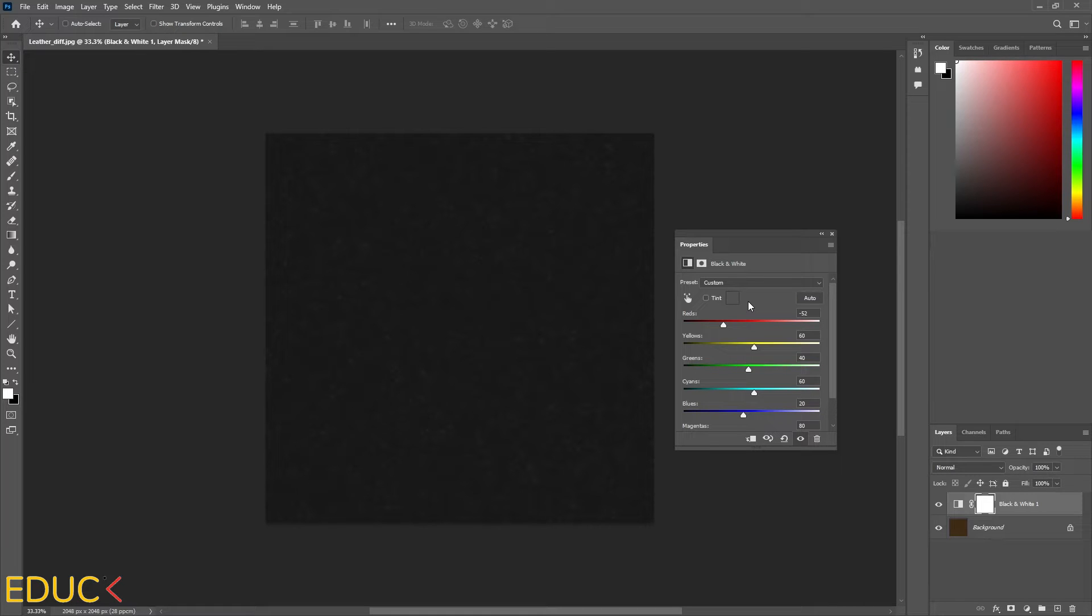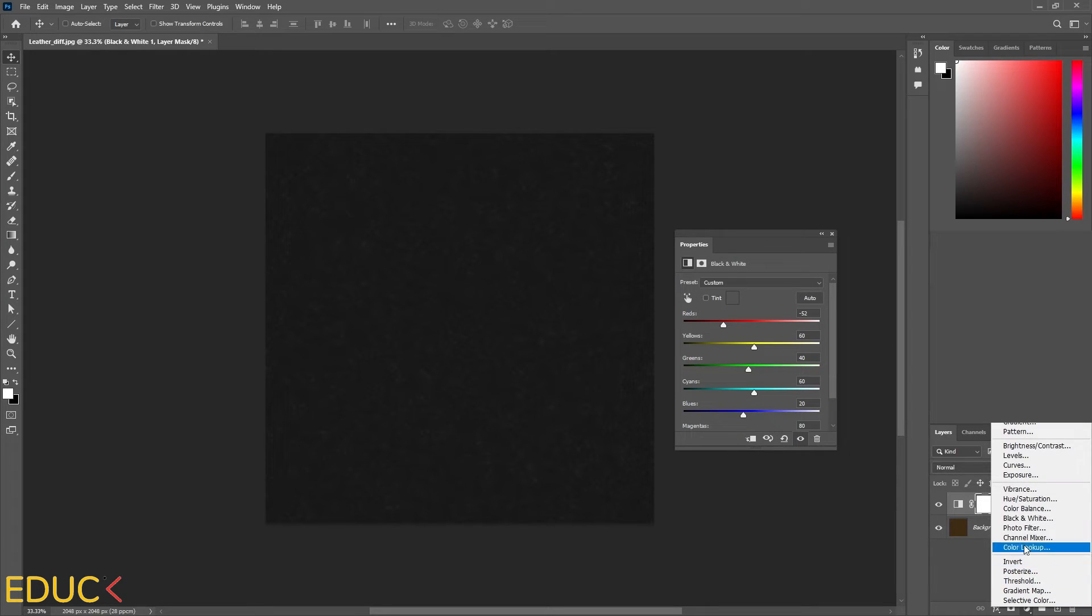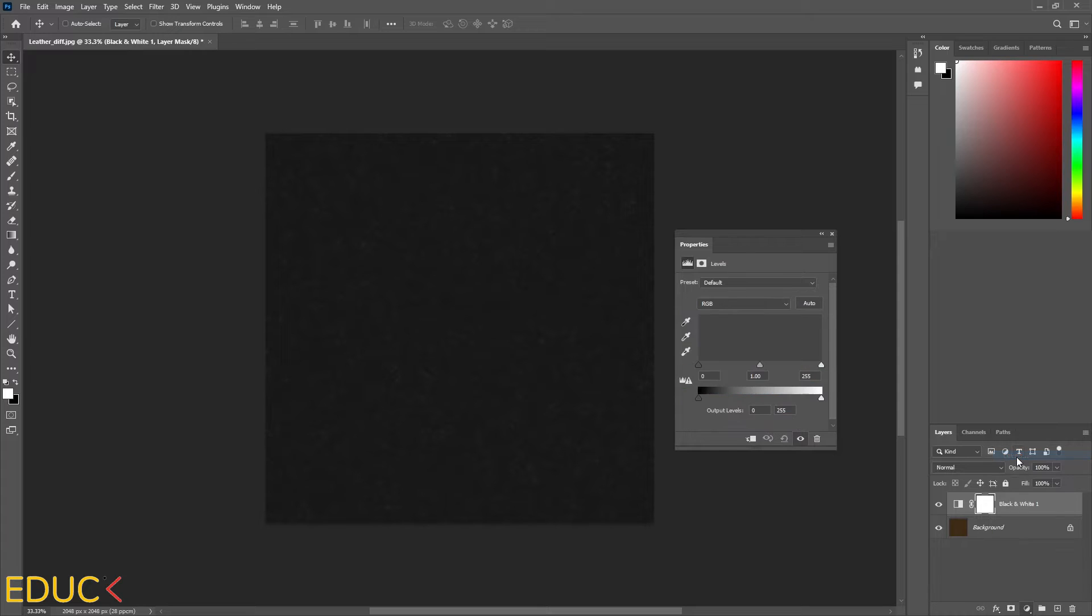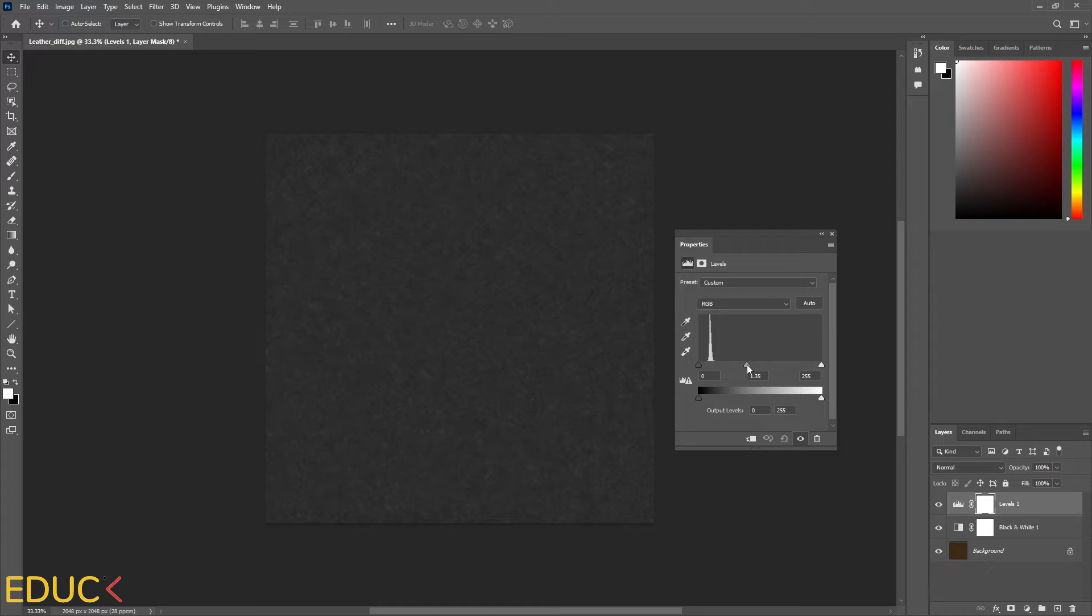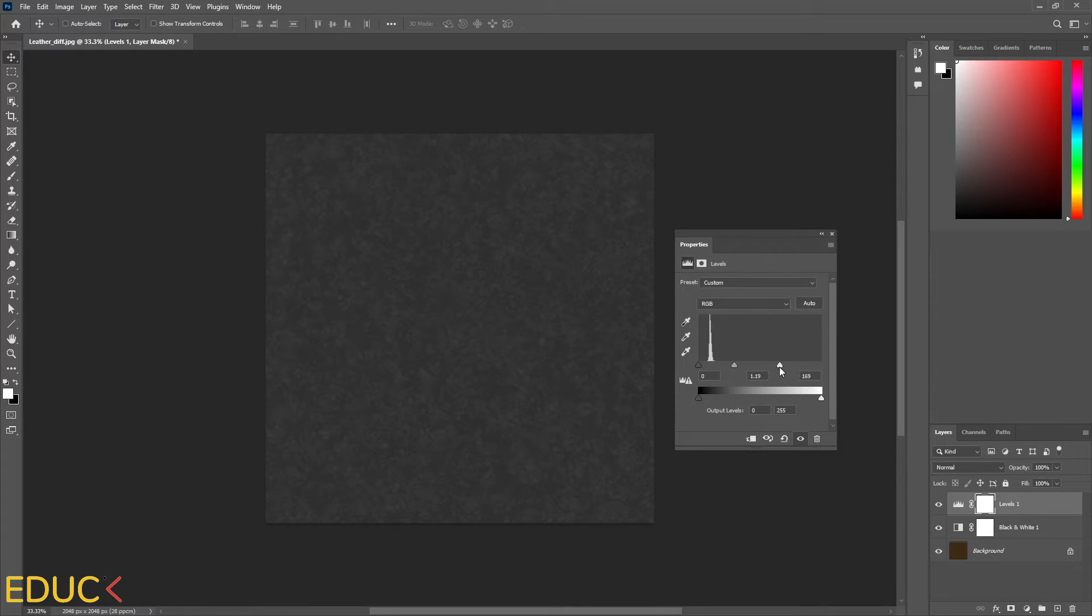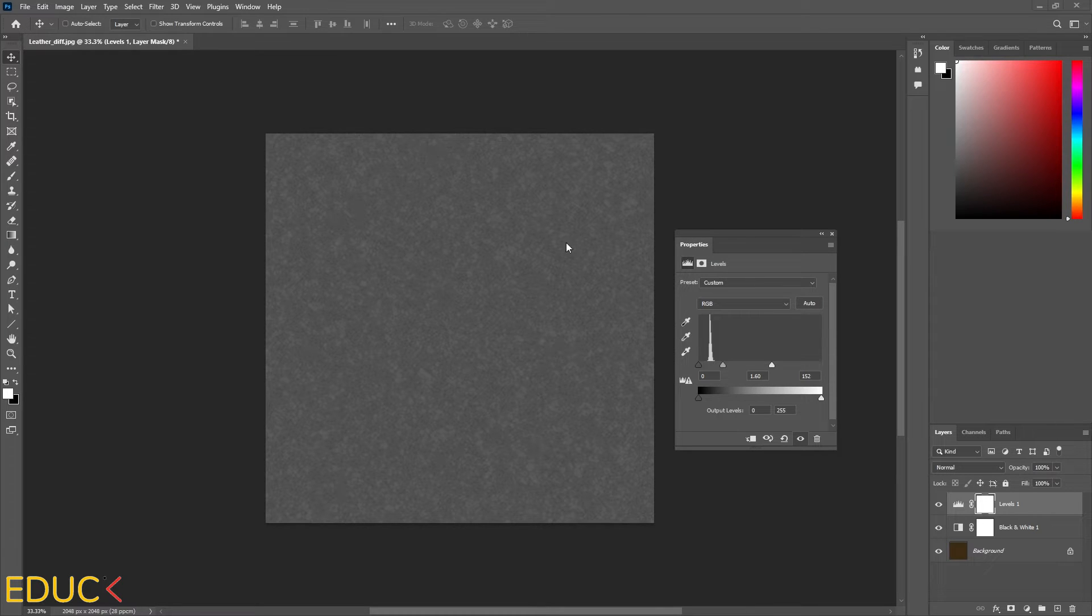The next thing to do is to create a new adjustment layer. It will be levels. That's why I click on the adjustment layer and choose levels. And here I can change some values to create a lighter or darker map. I think that it looks okay and I will create a new map.